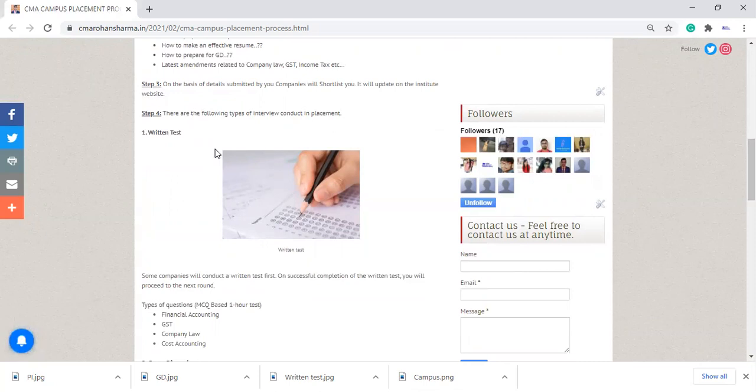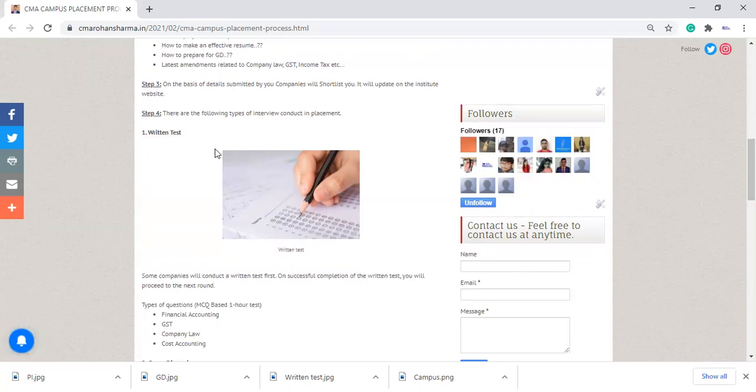Like in case of Nestle, Nestle will conduct a written test as well as GD, and after that, the personal interview. In case of L&T, they will conduct a written test and personal interview. It will differ from company to company.